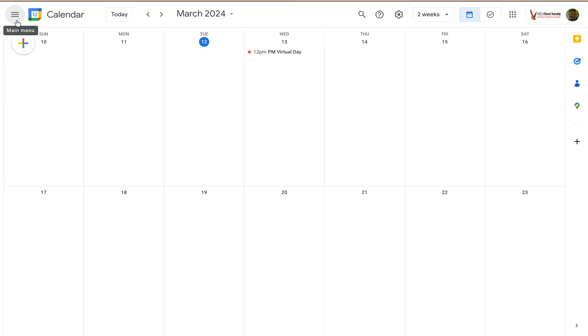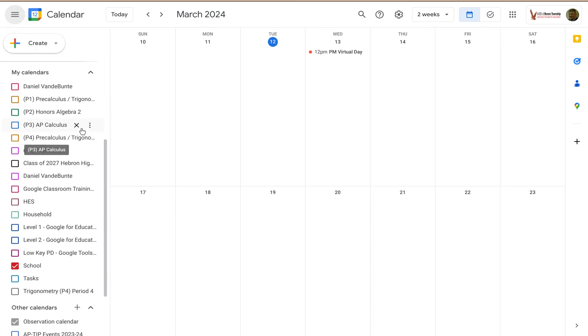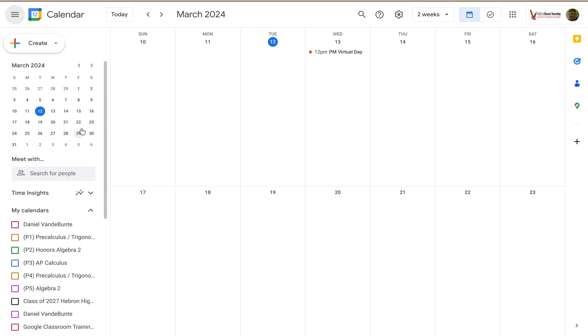If I need something in that main menu again, I can just click on it again and have it appear, and then I can do whatever I need to with those tools. And that's how you can toggle the main menu or left panel on and off.